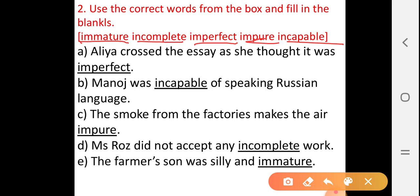Let's come to the questions. A. Alia crossed the essay as she thought it was imperfect. B. Manoj was incapable of speaking the Russian language.